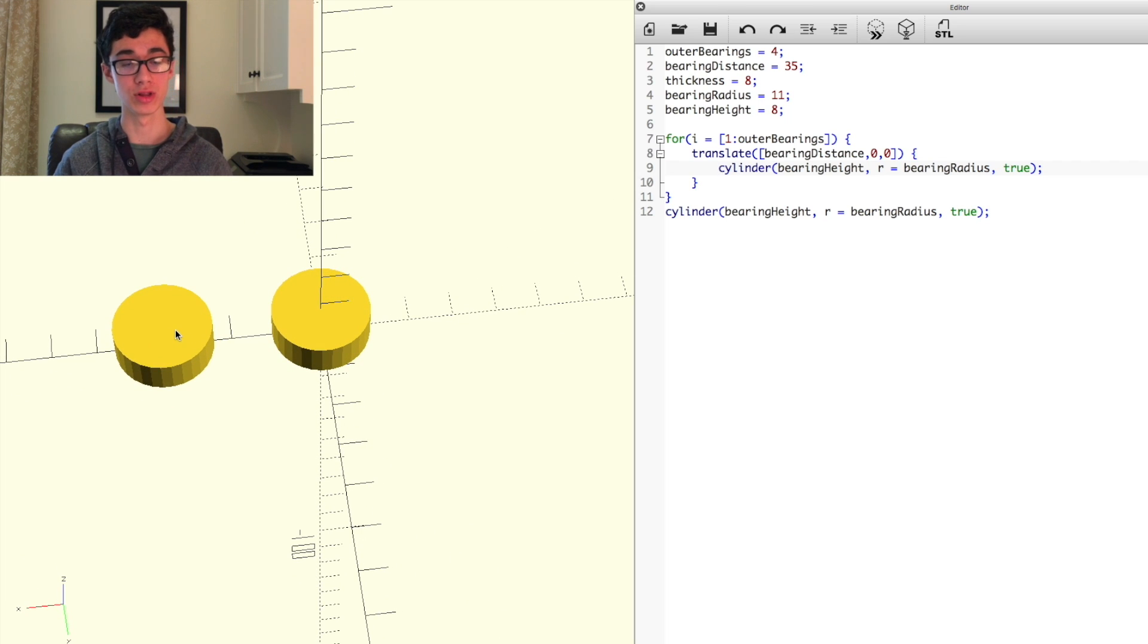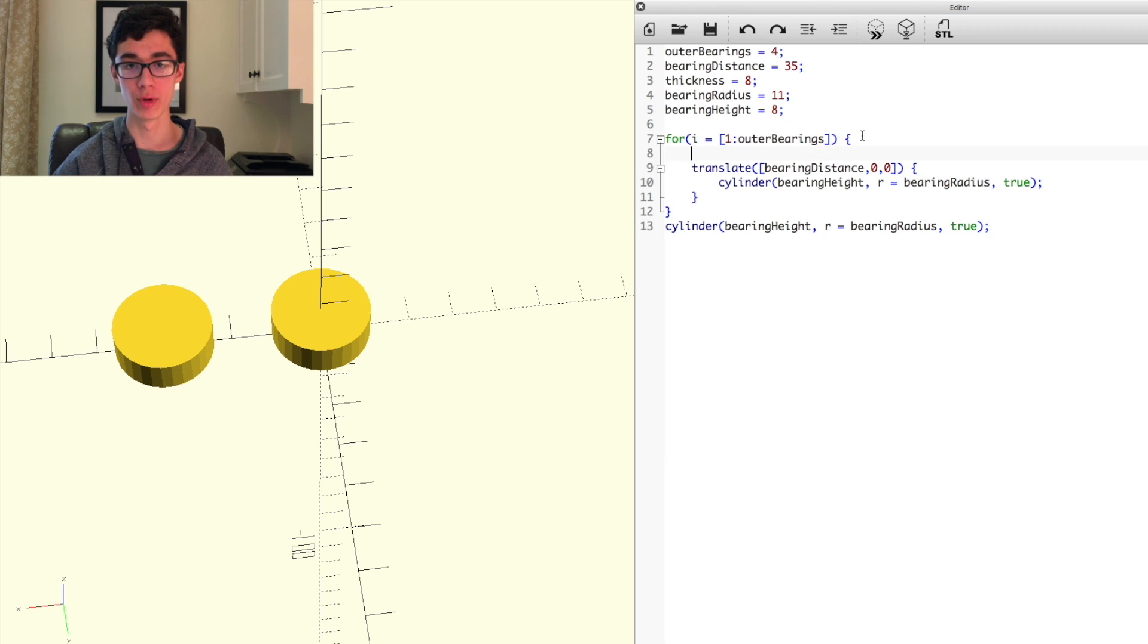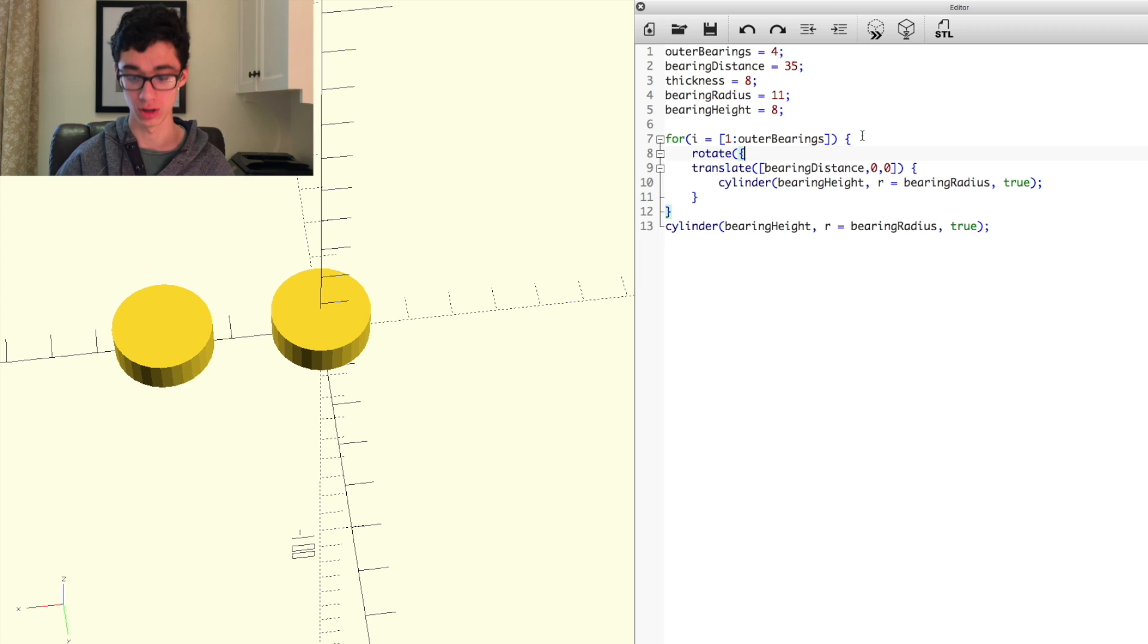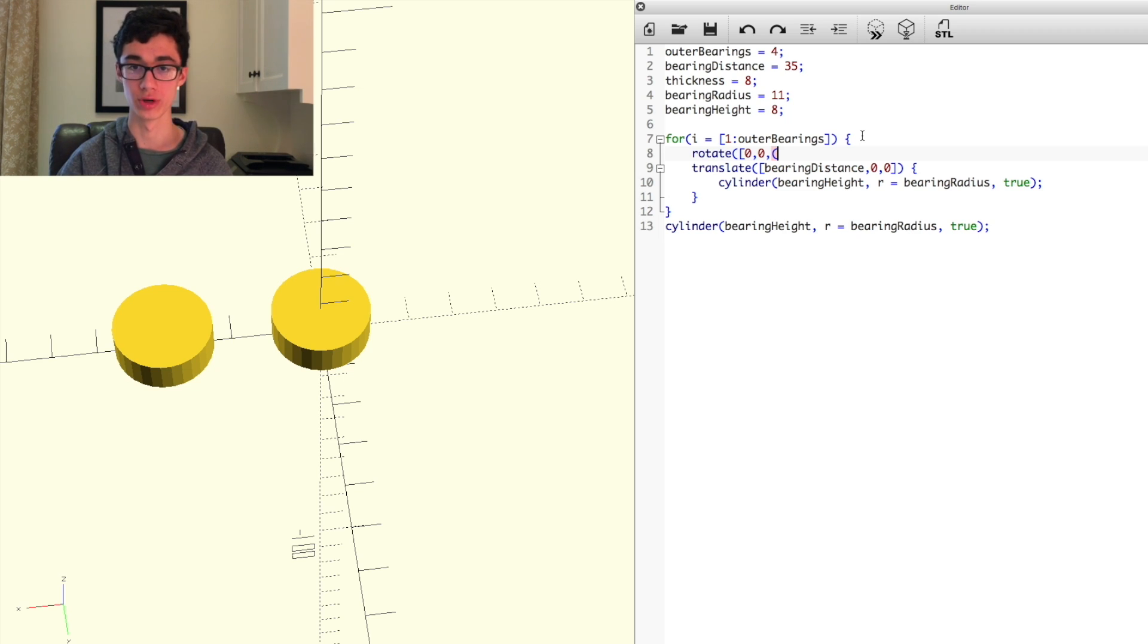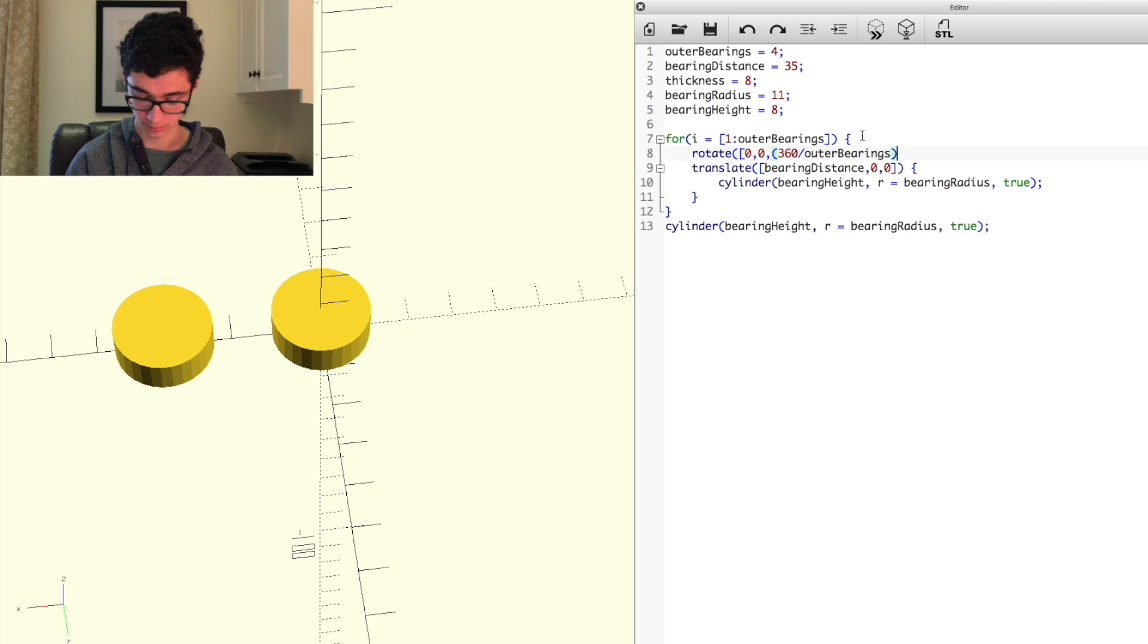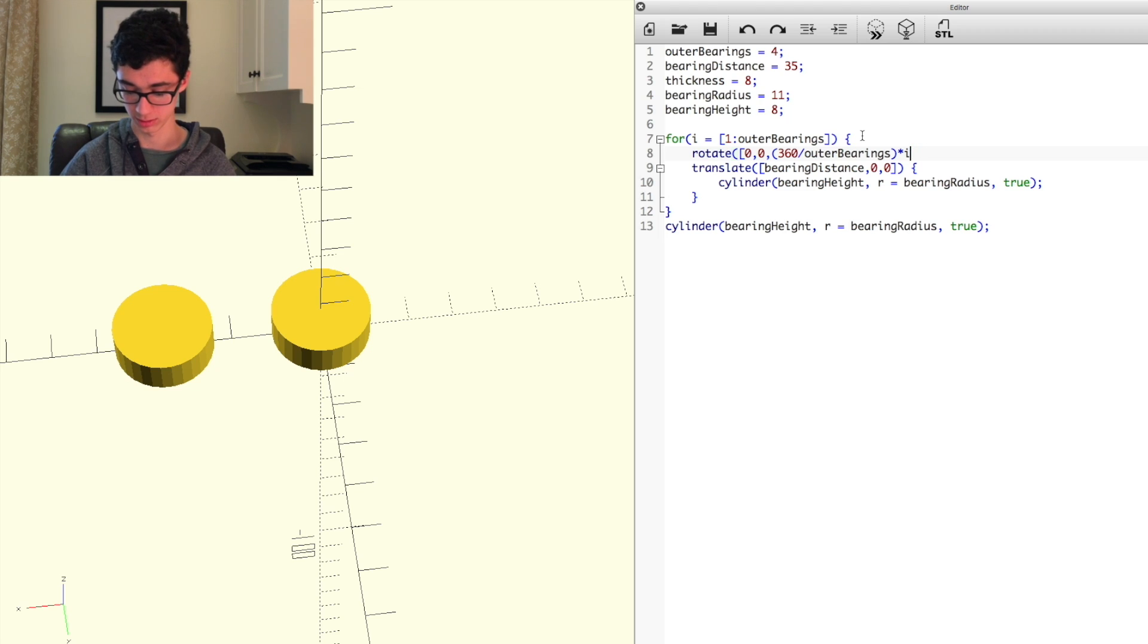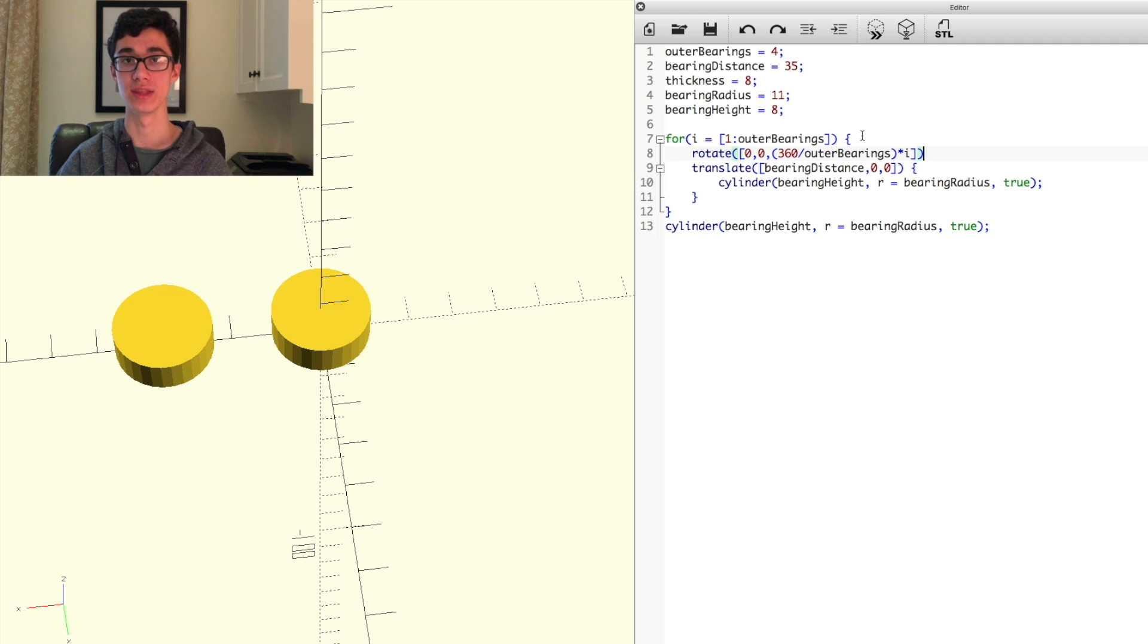However, they should be all equally spaced around the central bearing. Right now, we just have one at the center, and then four altogether off to the side. So the way we rotate them is before our translate function, we do rotate, open parentheses, open bracket, and then we do zero comma zero comma, because we're only moving it on the z-axis. And for the z-axis, we're going to rotate it by 360 divided by the outer bearings multiplied by i. And then we can do close bracket and then close parentheses.